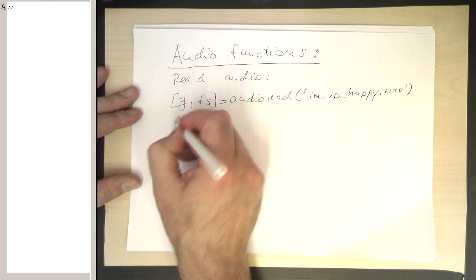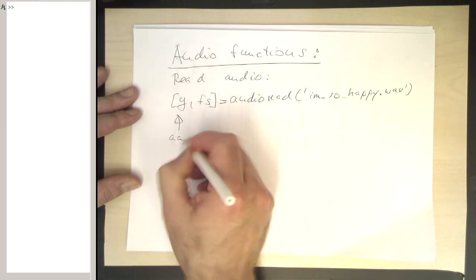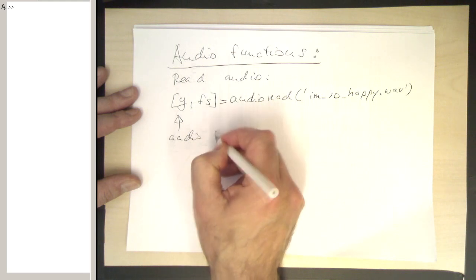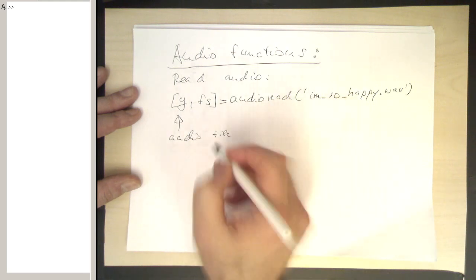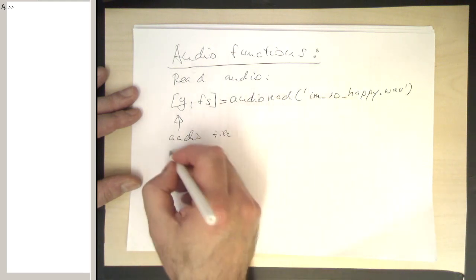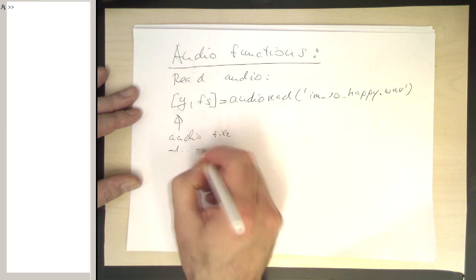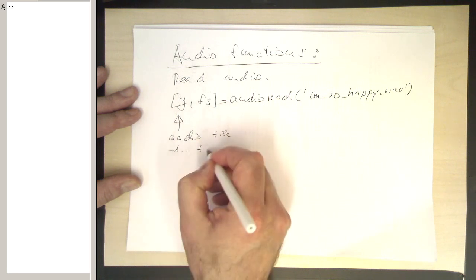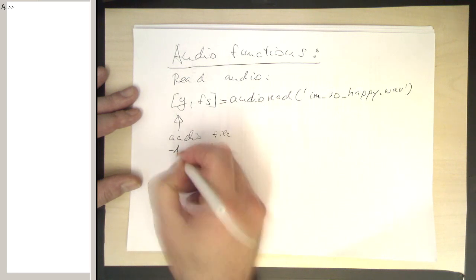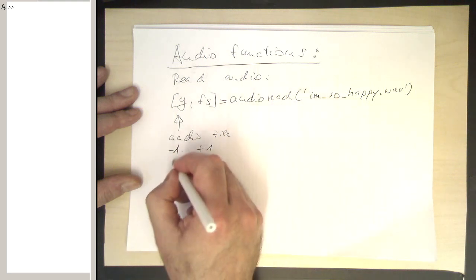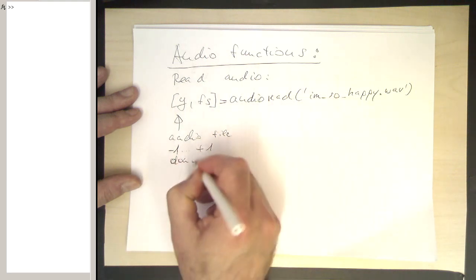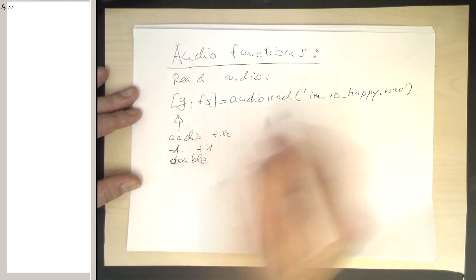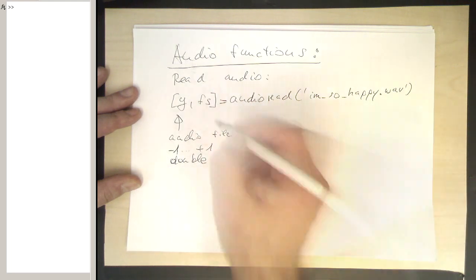So this is the actual audio file, and this audio file is always in the range from -1 to +1. It's normalized, which is quite nice, and it's in double format. It doesn't matter how the internal representation of this wave file is.